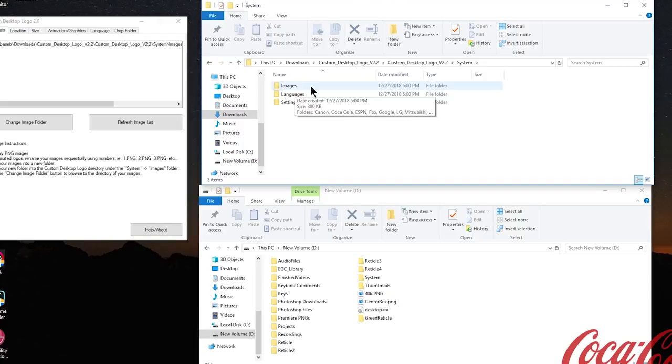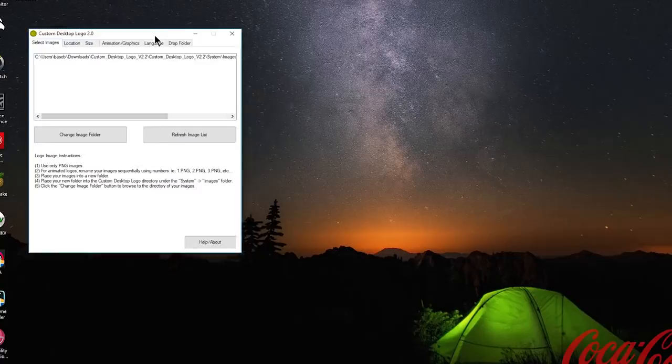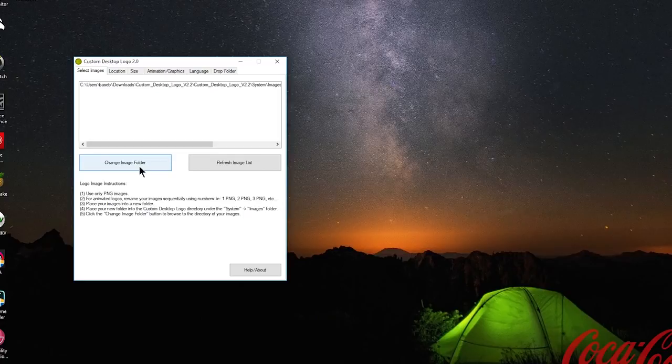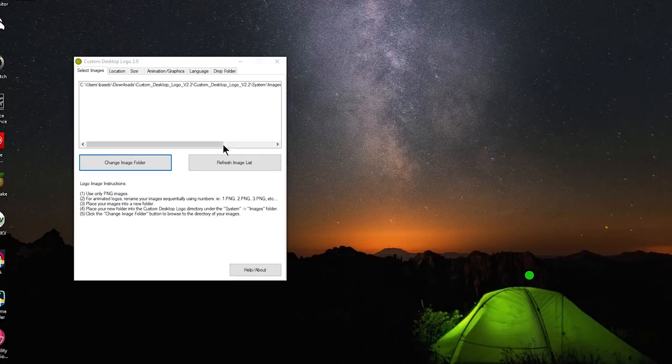Finally, we go back over to our program and click change image folder. It will automatically open the path directly to where we need to be, so all you have to do is scroll down and locate your reticle folder that you just dropped into the images folder. Once you find it, go ahead and single click on it, and then click ok. At this point, your coca cola logo should have disappeared.